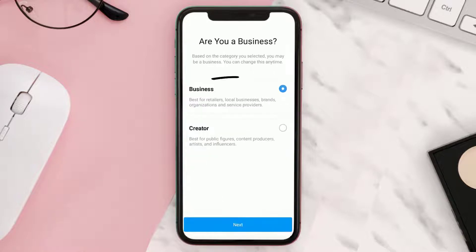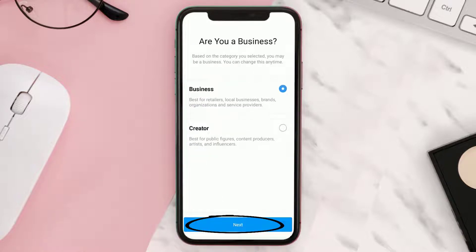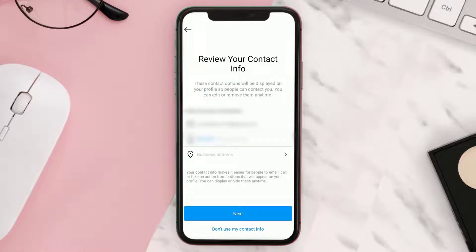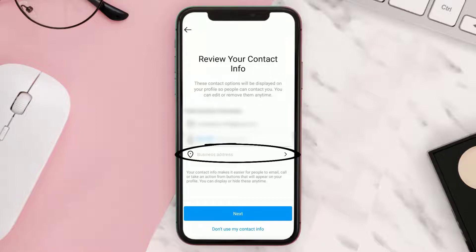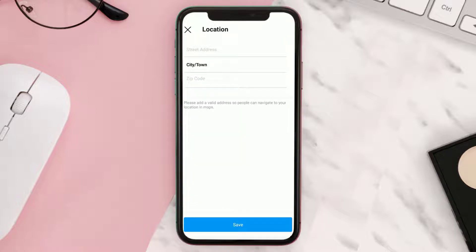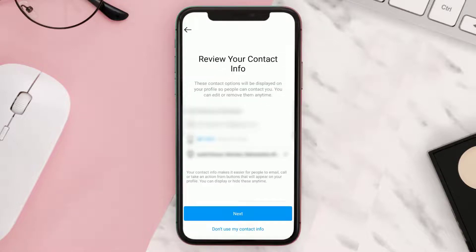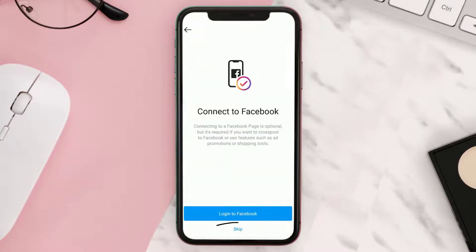Select Business and hit Next. Now it'll ask you to enter your business address — simply tap on it and enter in your desired location or region. Once you're done, tap Save and then hit Next.